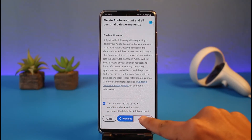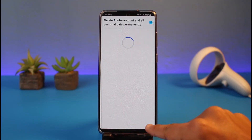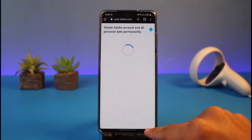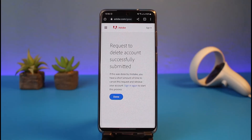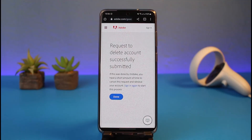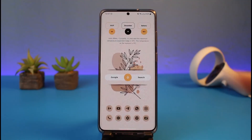Agree to the terms and conditions and tap the Confirm button at the bottom right corner. Just like that, you'll successfully delete your Adobe account — the request has been successfully sent. That's all it takes to delete your Adobe account.